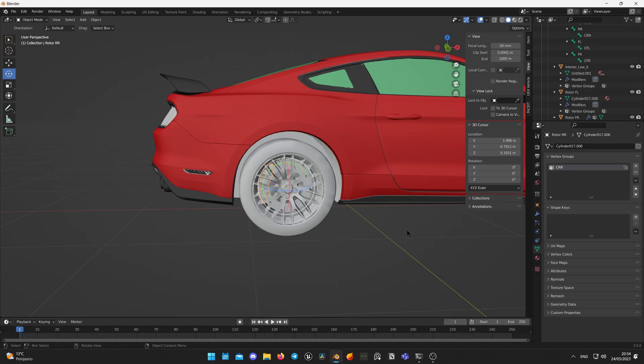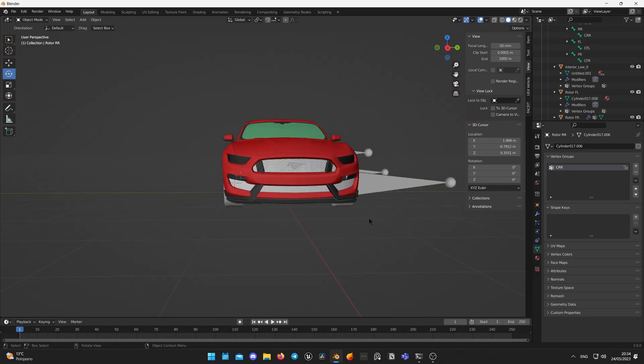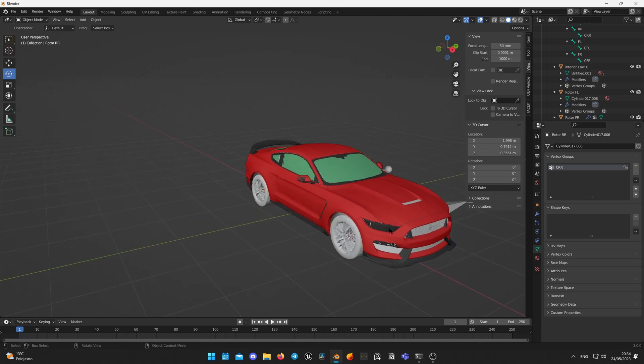That's it we are done with the rigging. It may seem complex but it's quite simple as you see. Now let's prepare our model and export that for Unreal Engine. Make sure your car is facing X front axis and Z axis up.